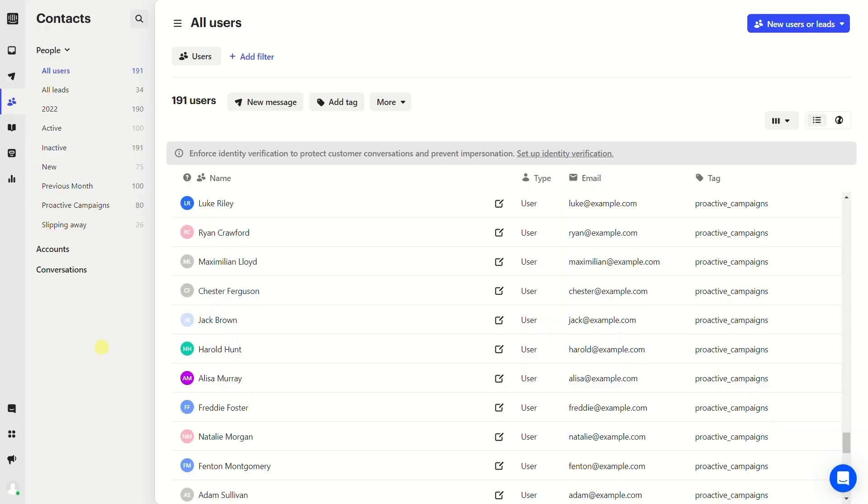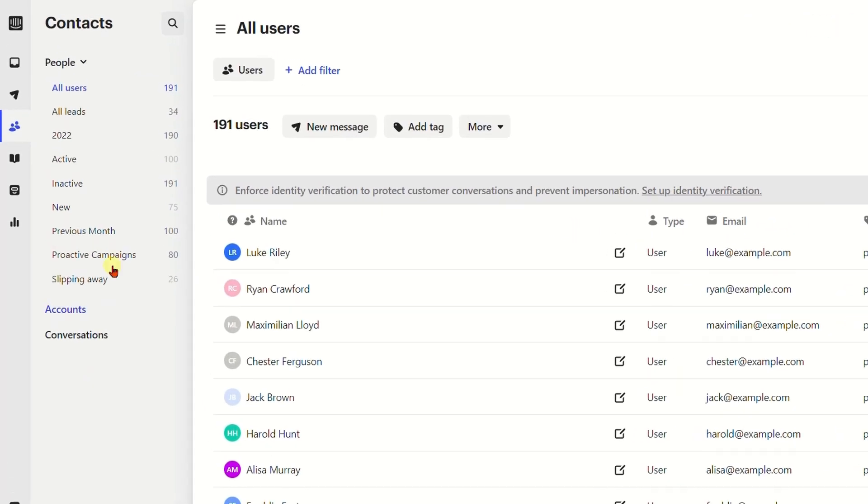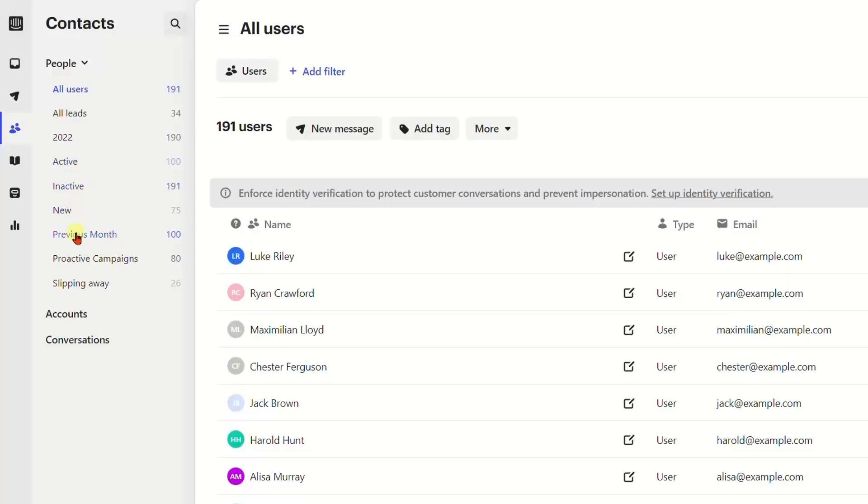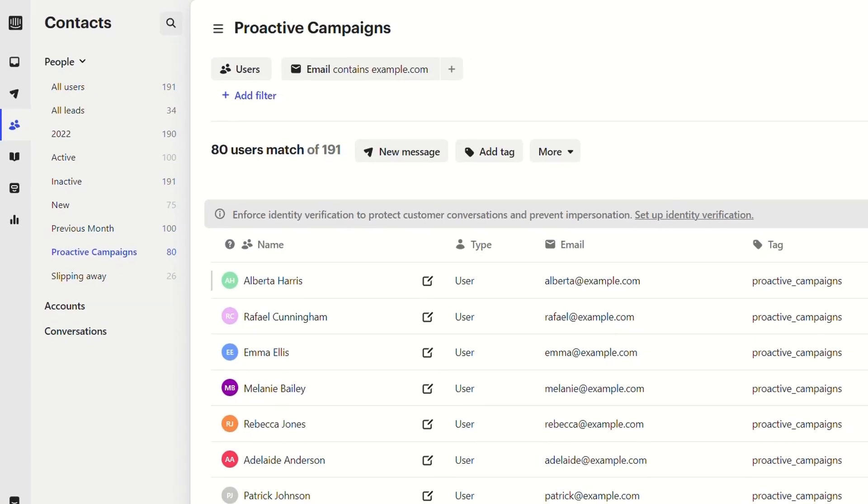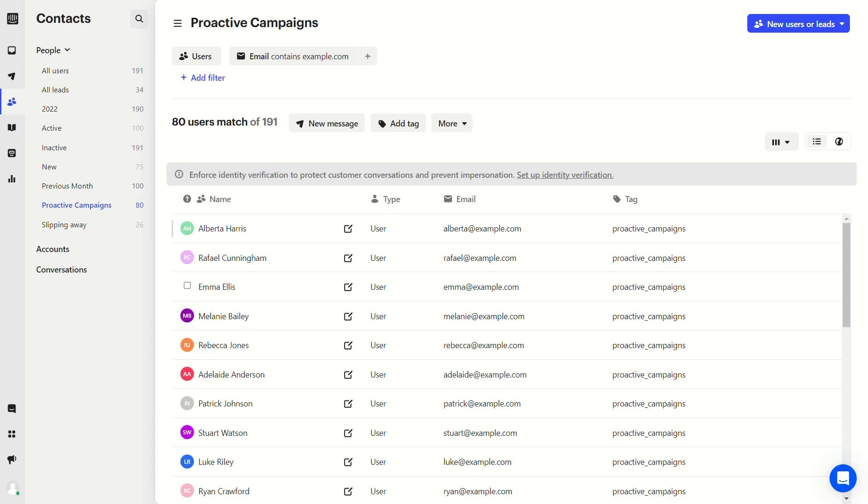Hello there. To start using the Proactive Campaigns app, you should first create the necessary segments on the Intercom platform. We created a Proactive Campaigns segment.